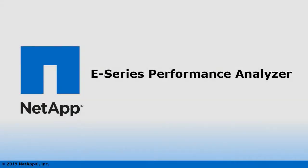Hi, and welcome to this NetApp video presentation. This video will serve as an overview of some of the features of the NetApp E-Series Performance Analyzer.